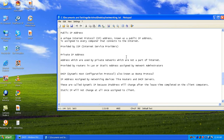Whoever your internet service provider may be — it might be Verizon, BSNL, Sify, or any other ISP — they will provide this particular type of public IP address, which can be accessed overall on the internet and anywhere in the globe.